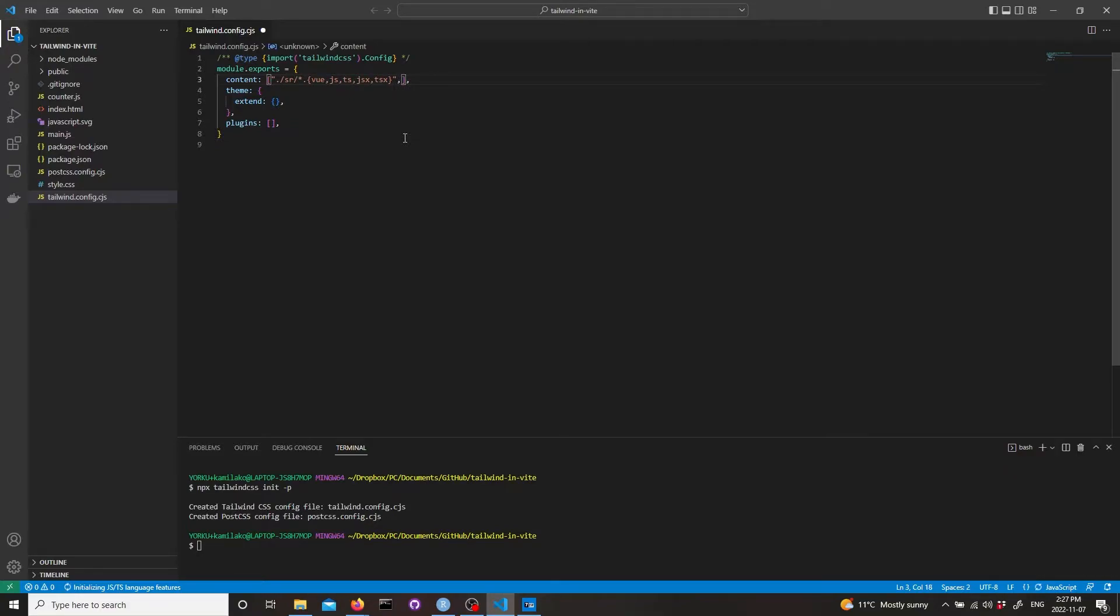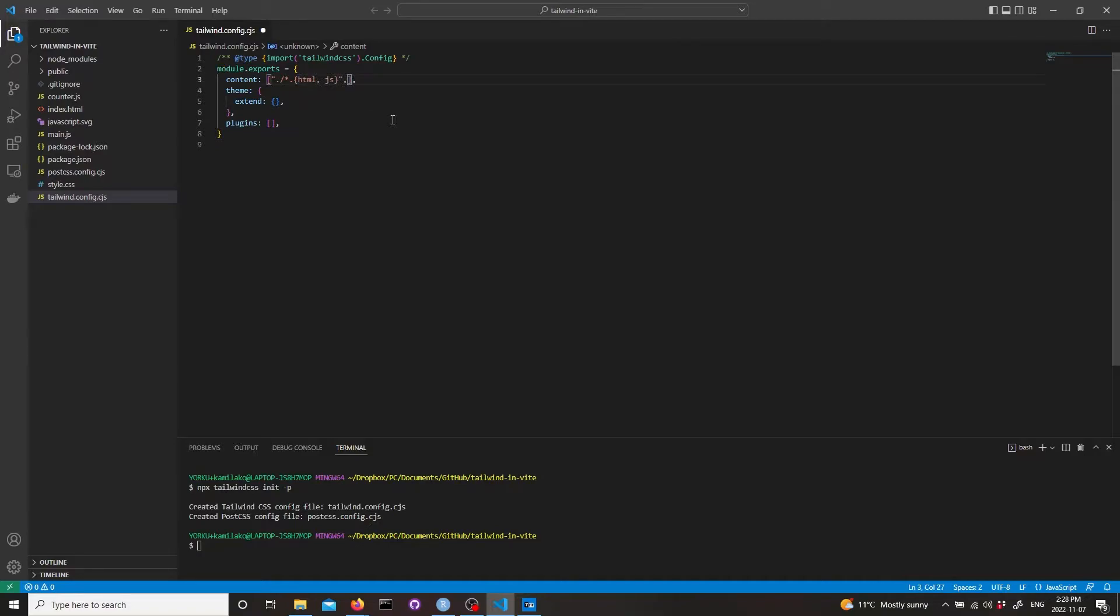We just need the forward slash and asterisk because we're going to have it in the main one. Then we don't need Vue and other extensions except HTML and js, so we're just going to leave those two.